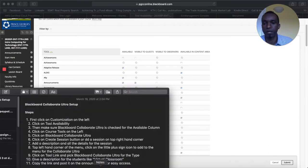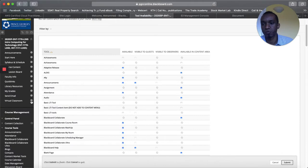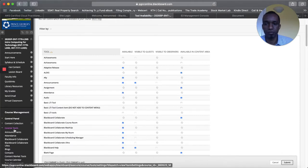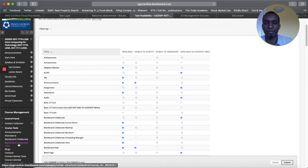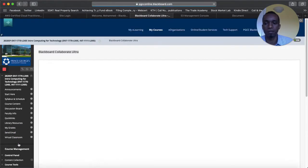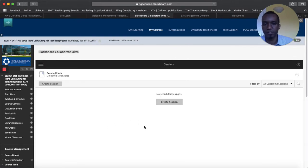And then after that step four says click on course tools on the left side. So here you will see course tools and then you have Blackboard Collaborate and you have Blackboard Collaborate Ultra. So you want to click on the Blackboard Collaborate Ultra and this is what you will get.